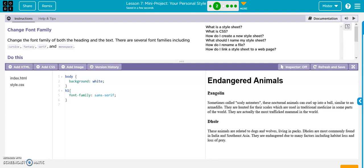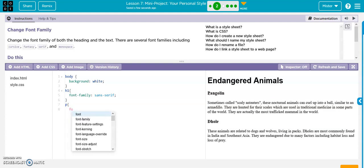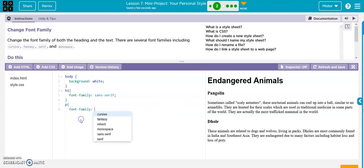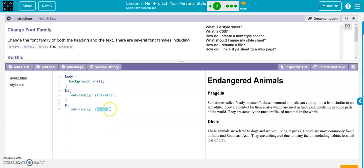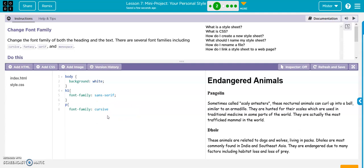Now we'll do our paragraph. P, curly bracket, enter, font family again. And let's do inherit. That's not that cool. Cursive, there we go. Semicolon, make that code clean, and we're done with that one.